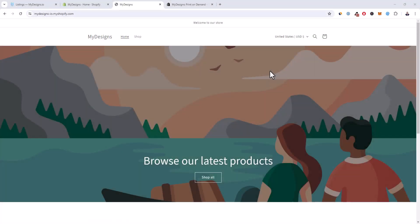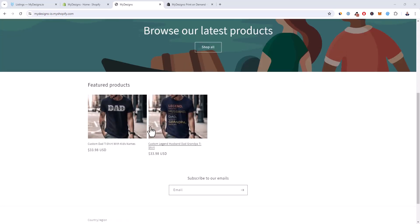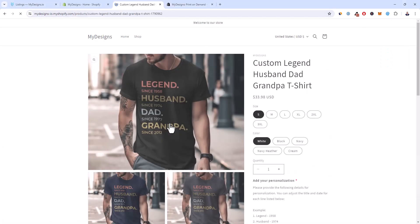What's up creators, it's Curtis. In this video I'm going to show you how to enable product personalization with the MyDesigns app on your Shopify store. This is a highly requested feature and this is just version one of many versions that will be improved. To give you an example of how this looks, I have a demo store over here for MyDesigns.